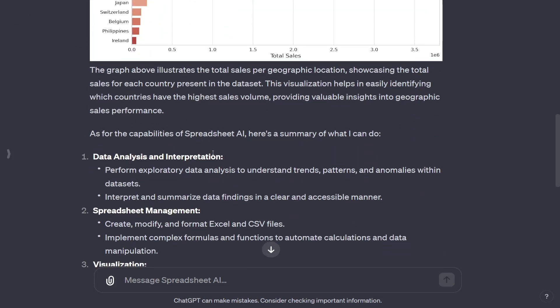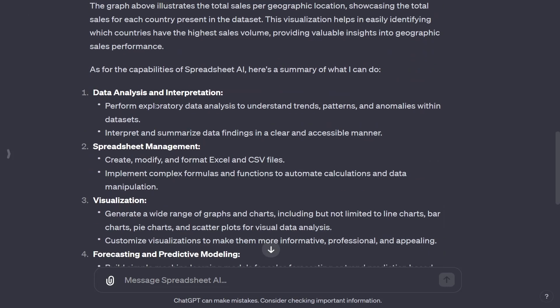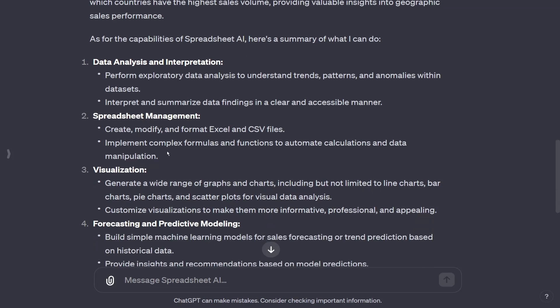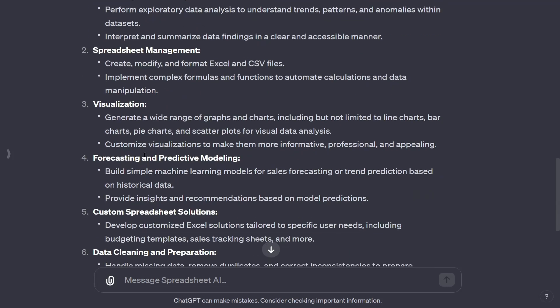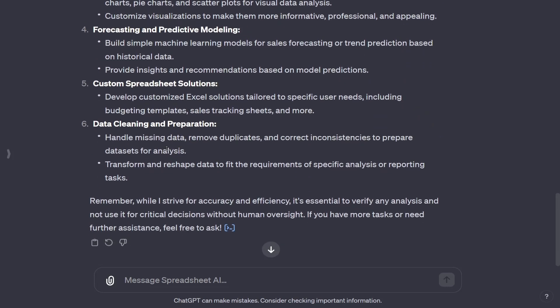But just for some capabilities I asked it what it can do. It can do data analysis and interpretation, spreadsheet management, visualization, forecasting and predictive modeling. This is very handy in AI making machine learning models, custom spreadsheets, and data cleaning.